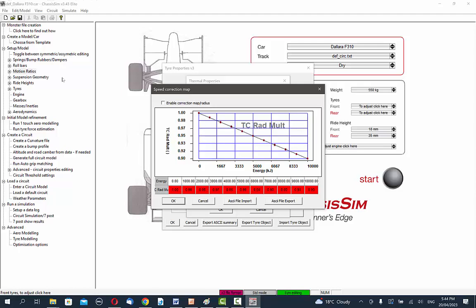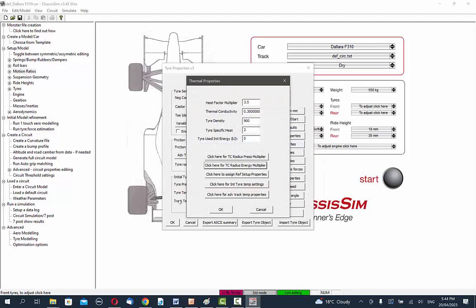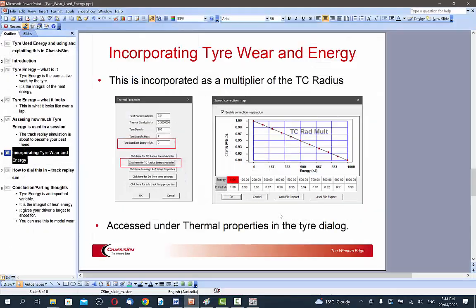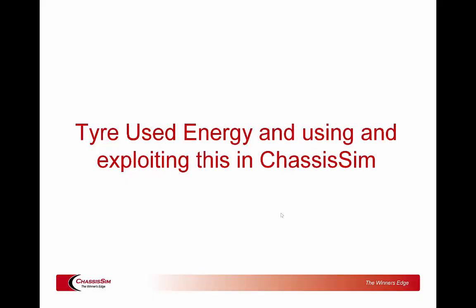You can also set an initial used-energy value to simulate a mid-session state. For example, if you want to see what the car does five to six laps into a 10-lap session, go back to the track replay, look up the cumulative energy at the start of that lap — say 2,000 kilojoules — put that in, and you're good to go. This gives you a really good gauge of what you need to do setup-wise to manage tire energies, and it works with the lap time simulation, track replay, and driver-in-the-loop.